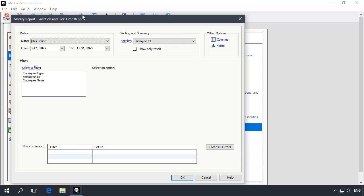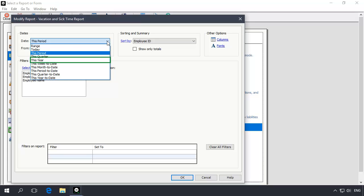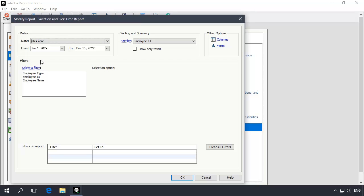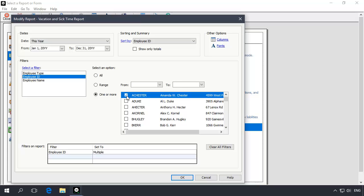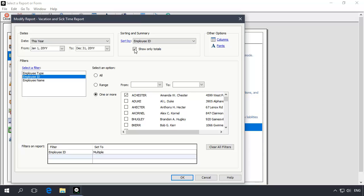On the report filter window, set the date range to This Year to ensure that all posted vacation hours are reported. Select Employee ID from the list of filters, and then place a check in the box next to each employee that you want to update. At the top of the filter window, check Show Totals Only. Now let's click OK to view the report.